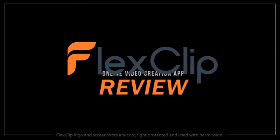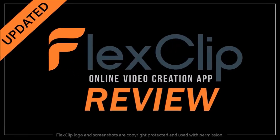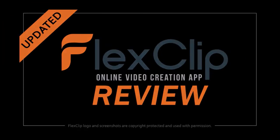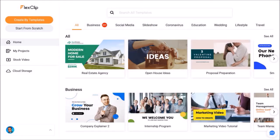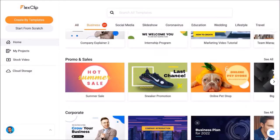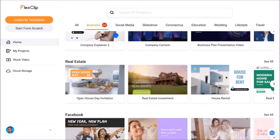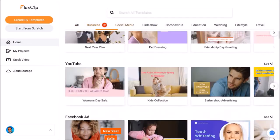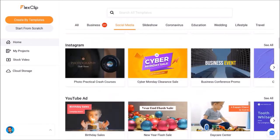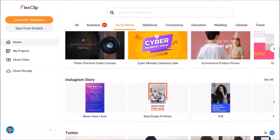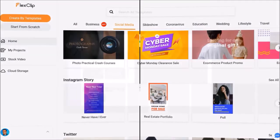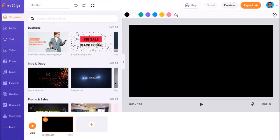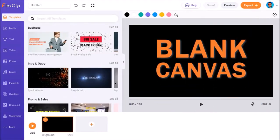Hey guys, Anthony here with an updated review on FlexClip, a free cloud-based video creation app with which you can create different types of videos using pre-made templates, as you can see here, or create your own videos from scratch using the blank canvas.